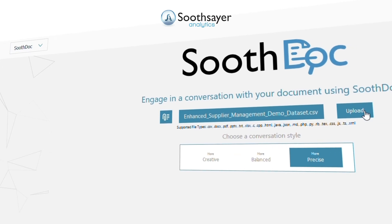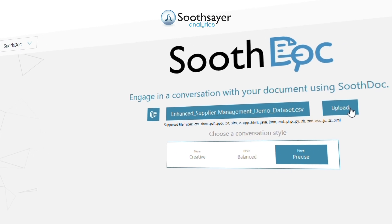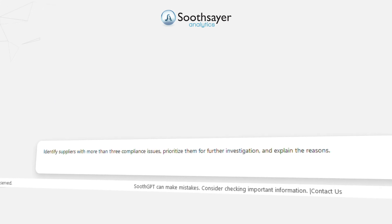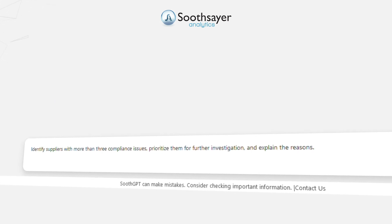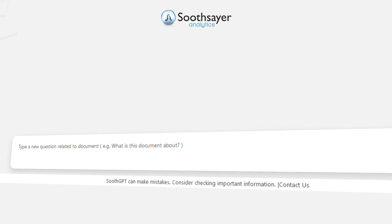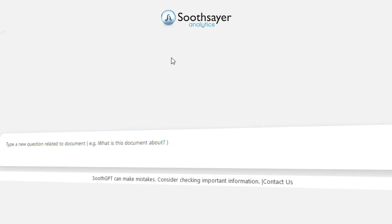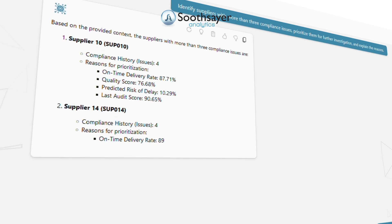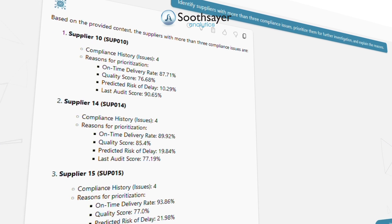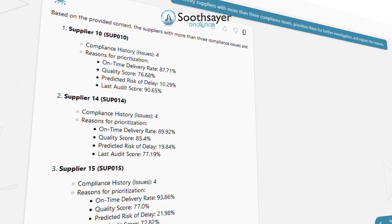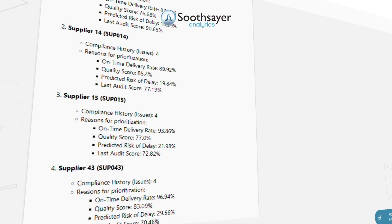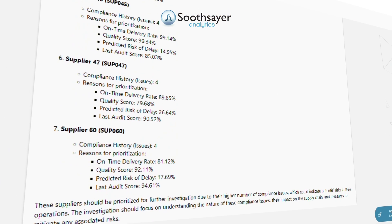First, let's assess suppliers using key metrics from the dataset and flag those with a higher number of compliance issues. Identify suppliers with more than three compliance issues, prioritize them for further investigation, and explain the reasons.